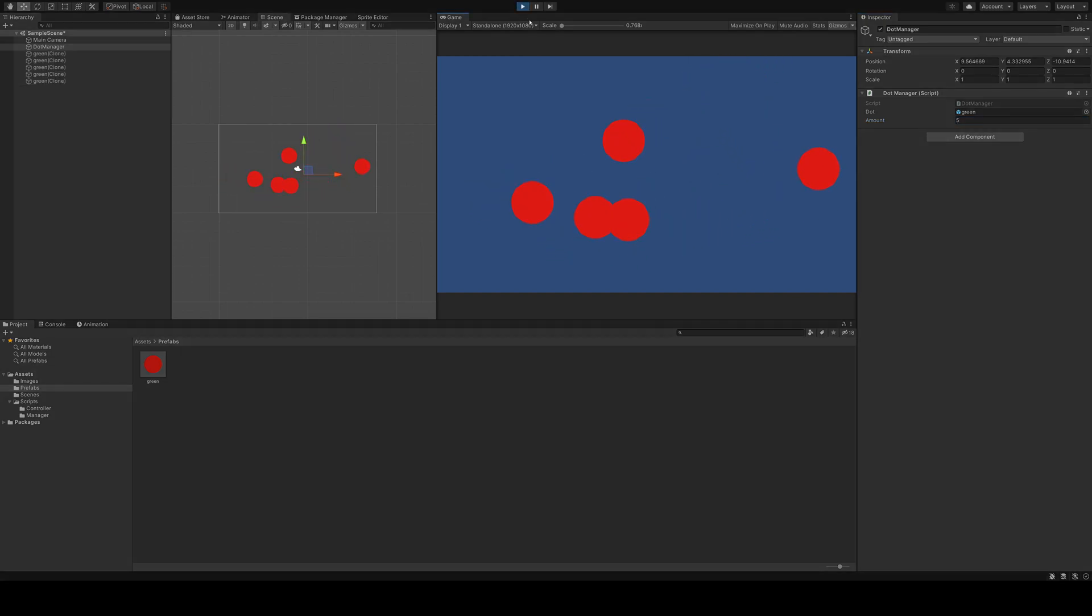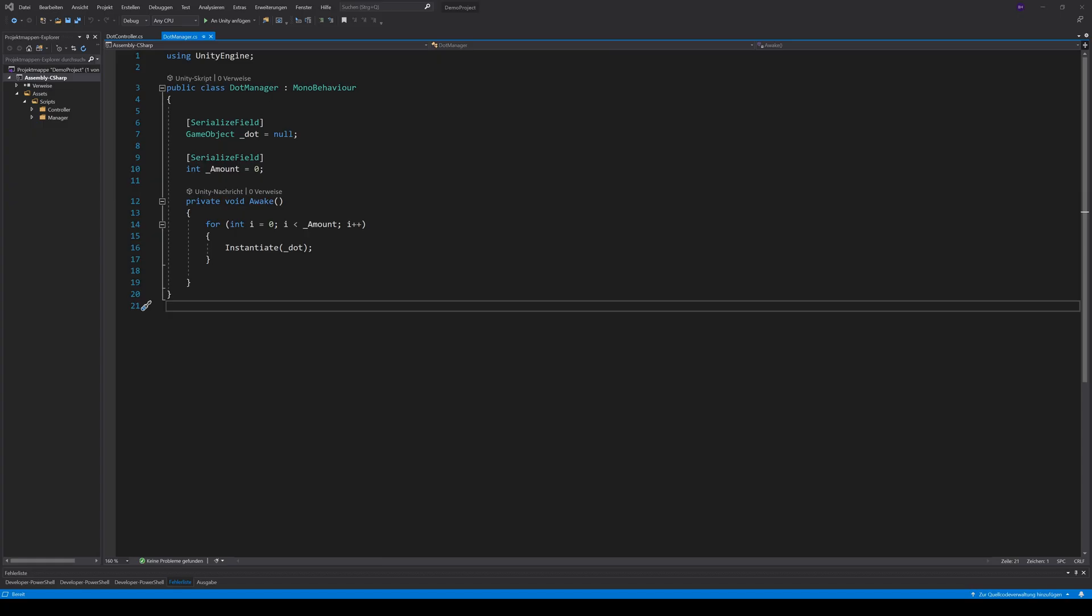When we enter play mode now, we see that our manager creates five moving dots for us. This manager is just a simple script. It takes the game objects or prefabs and instantiates them the specified amount of times.